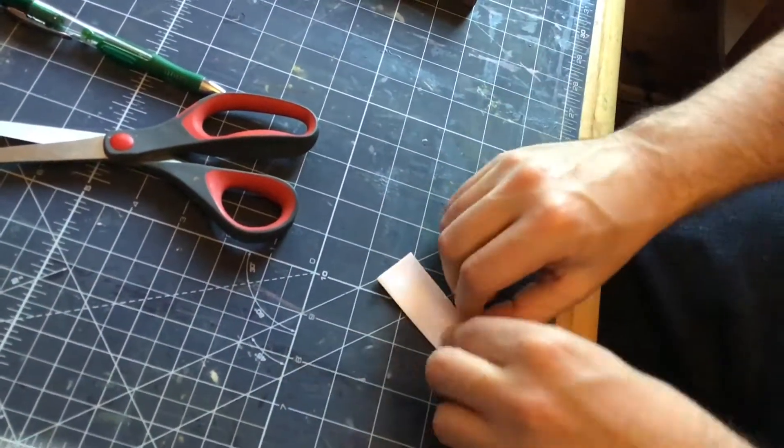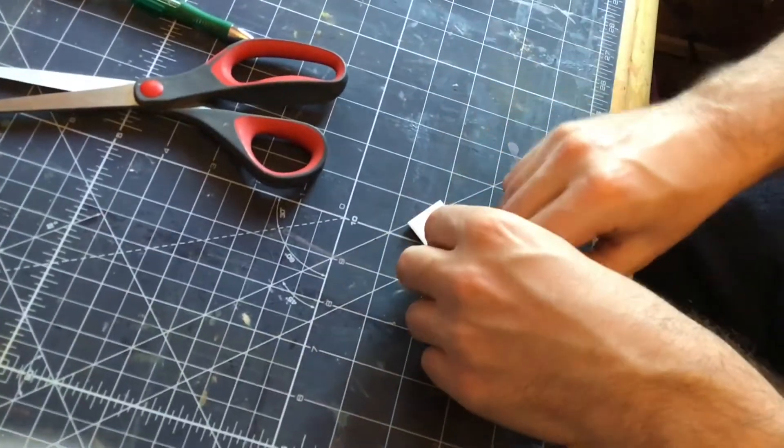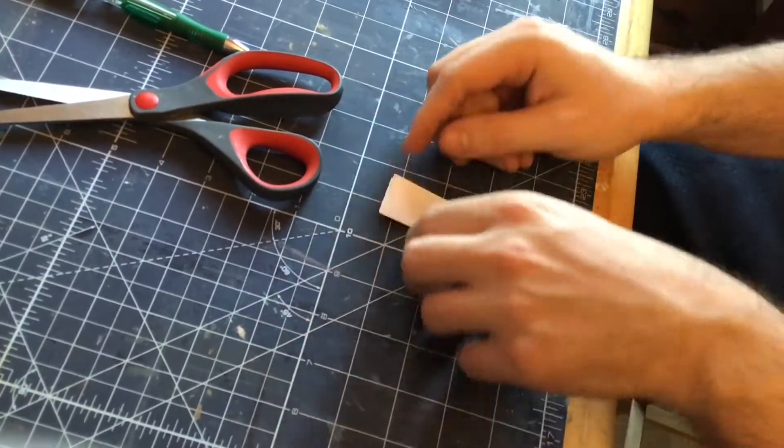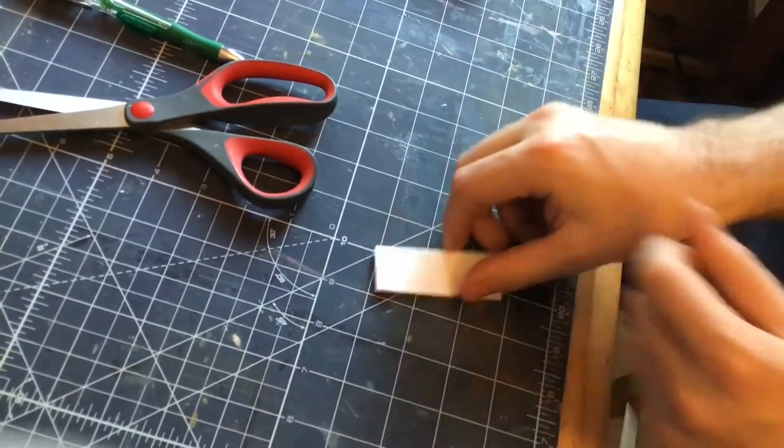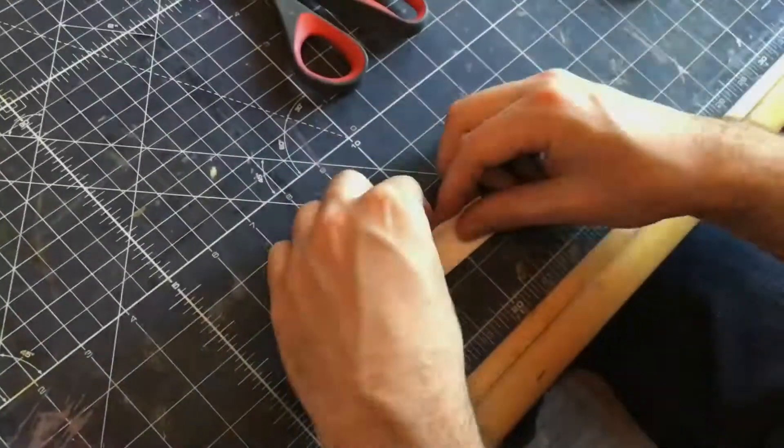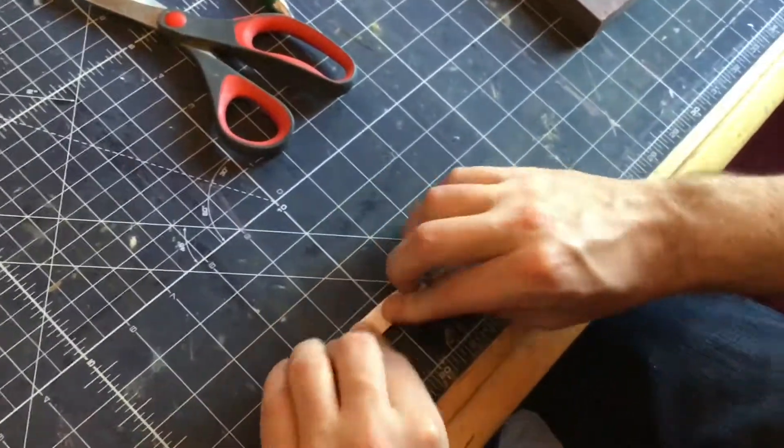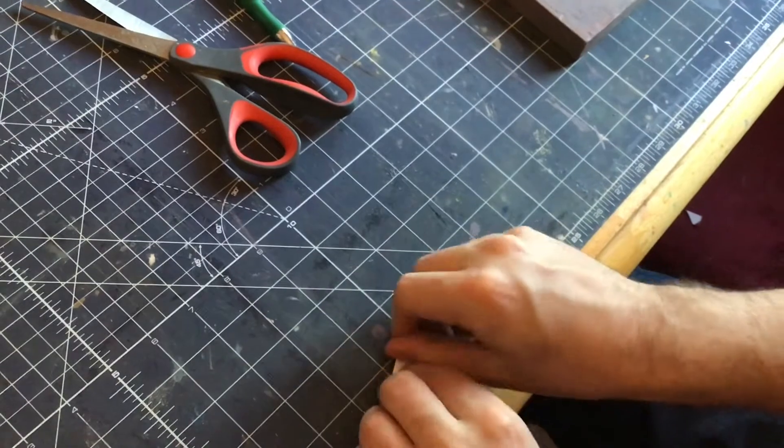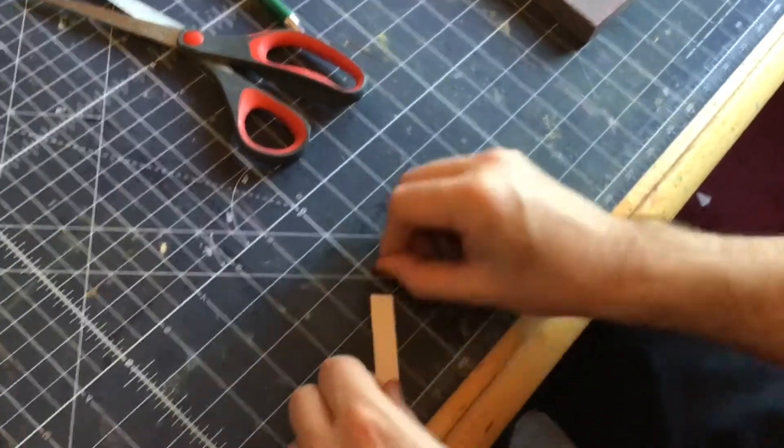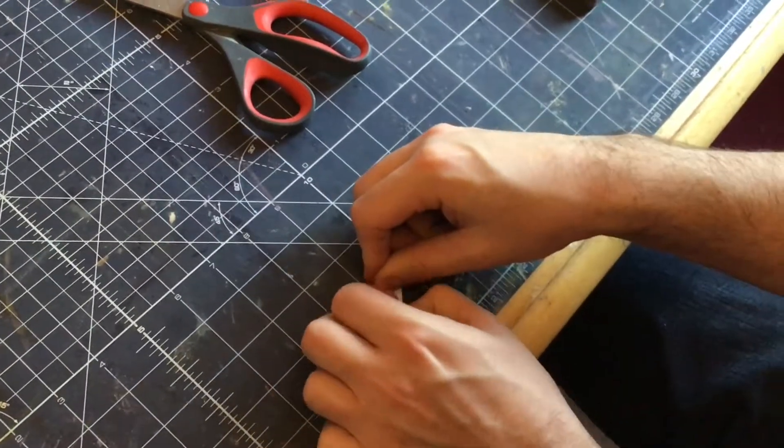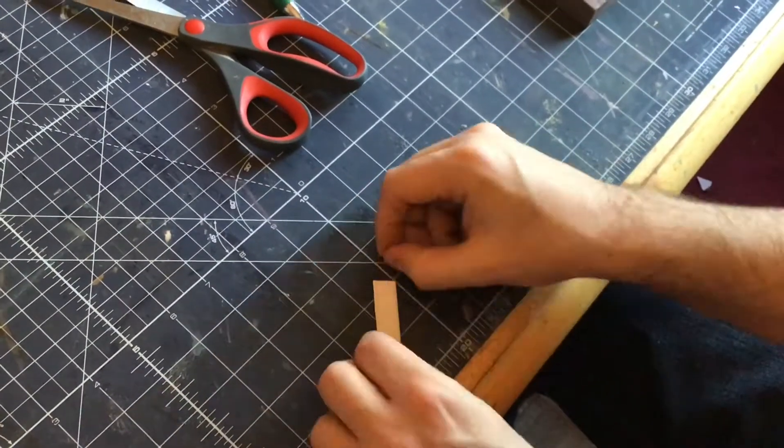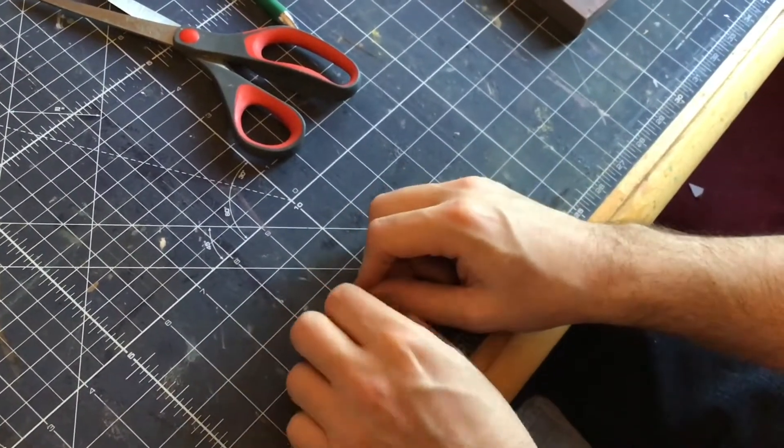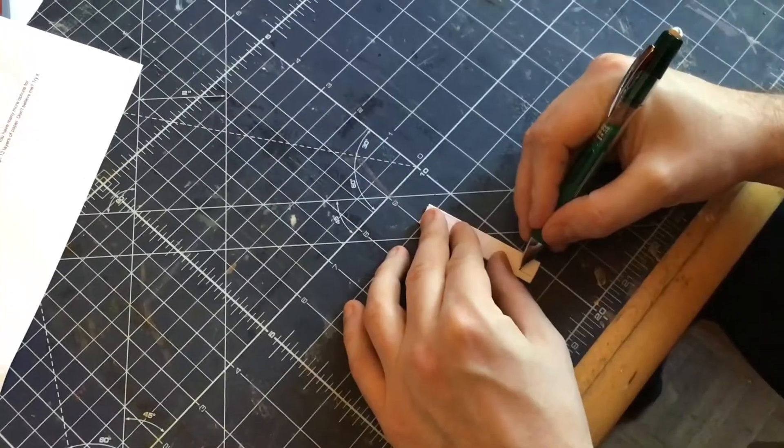Then we're going to fold that in half one more time. So you see why you want your paper to be fairly thin. This is now 12 thicknesses.